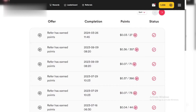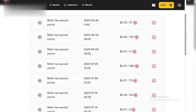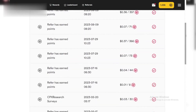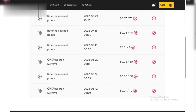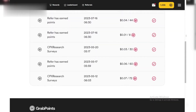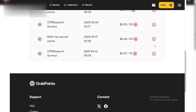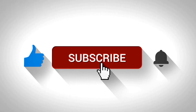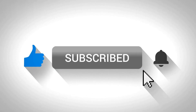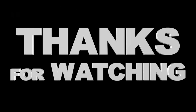There you have it. With these steps, you can easily withdraw your hard-earned points from GrabPoints. Now go forth and keep collecting those points. Don't forget to like and subscribe for more app tutorials. Thanks for watching.